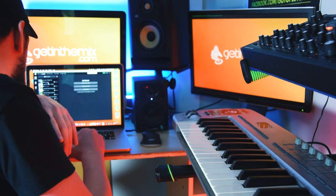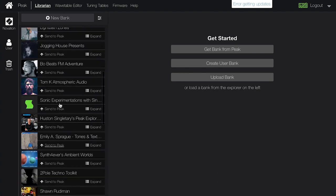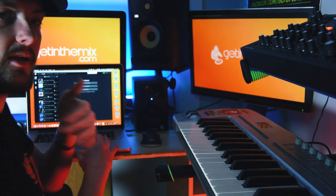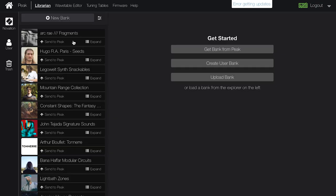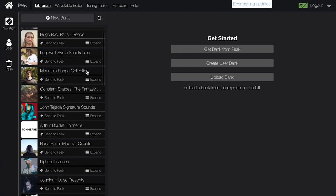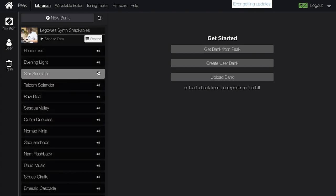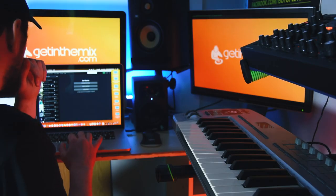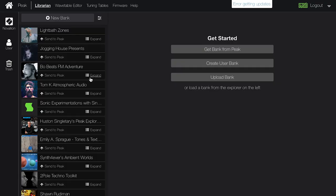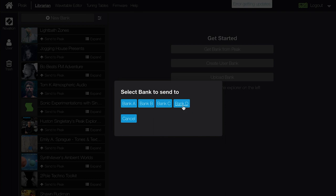Once we're loaded into the software, the first thing we see is these pre-packs of presets and sounds. These are constantly being updated and changed, and amongst these are some absolutely fantastic sounds. Let's quickly see how you'd send a packet of these. You can expand and demo the sounds, and you can see we've got a really nice range.